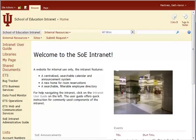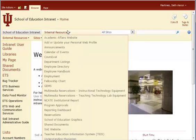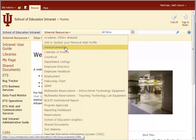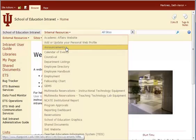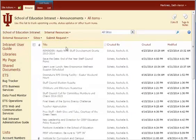So we are here on the homepage, which is www.sharepoint.iu.edu. And from this homepage, to be able to post an announcement, we want internal resources. And as you hover over internal resources, you will see the third down, the option for announcements. And that's what we want. So we click on announcements.